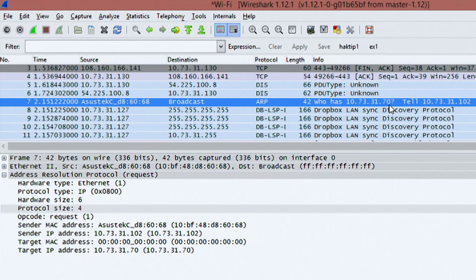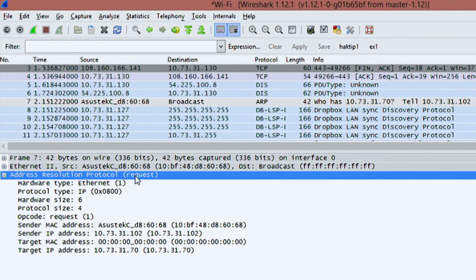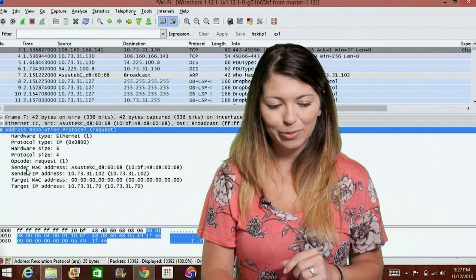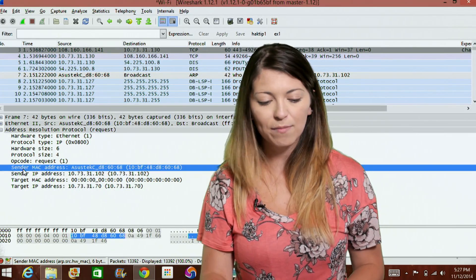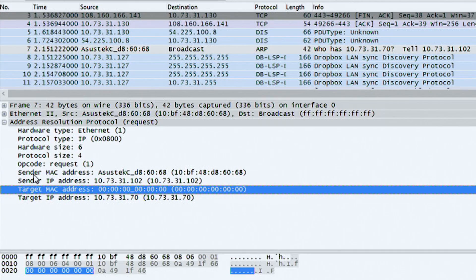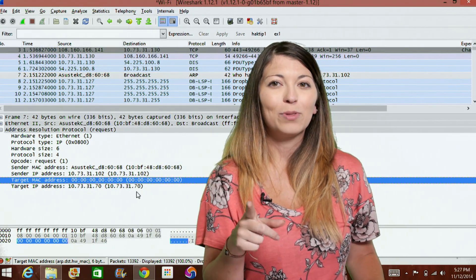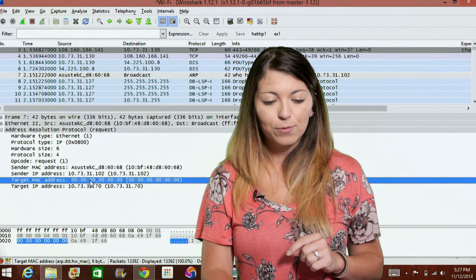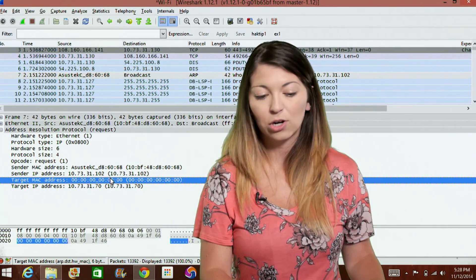It's looking for the MAC address for that IP address. In the second panel with more detail, you'll notice the address resolution protocol request. The request is the first part, the reply is the second. Down below, I have the sender's MAC address and IP address, but we do not have the MAC address of the target — so all we see are zeros, because it's currently not known. But if we find the reply packet, you'll notice the MAC is now filled in. As soon as the reply goes through, that MAC changes to the actual MAC address of whoever that target was — in this case, the .70 IP address.